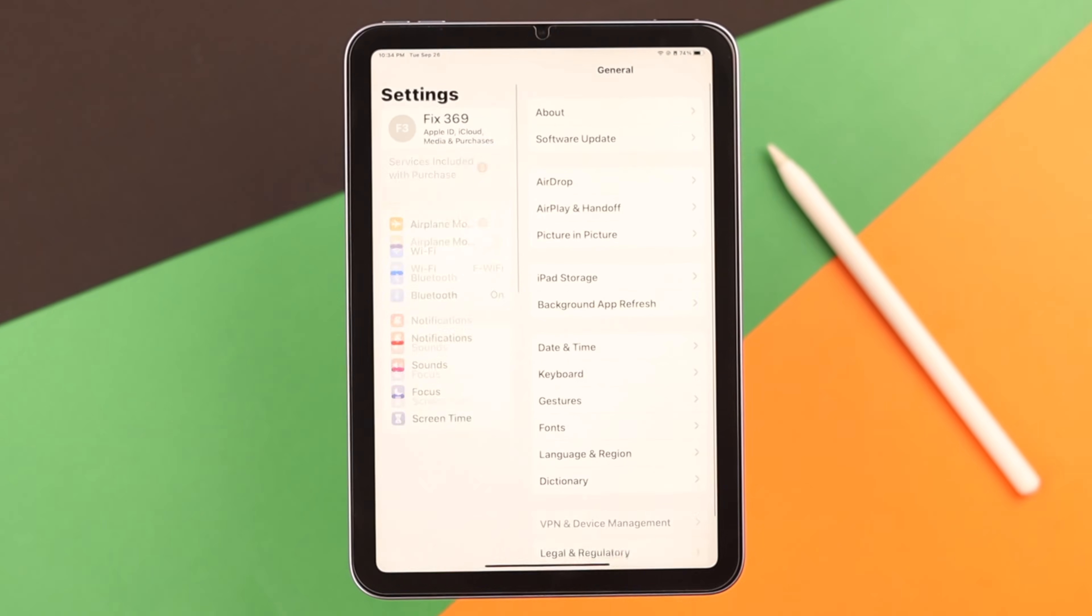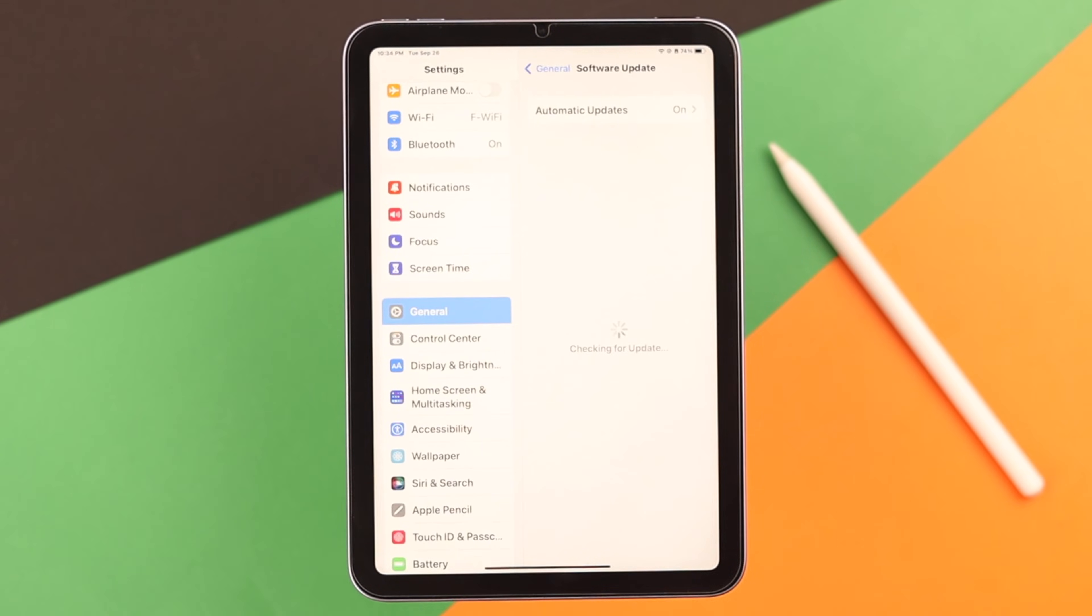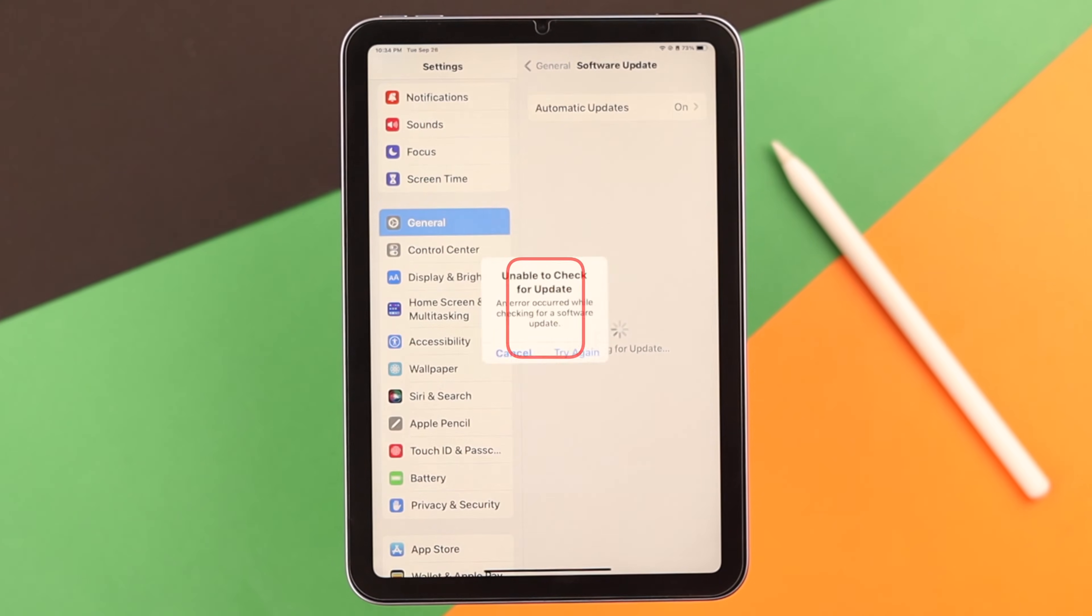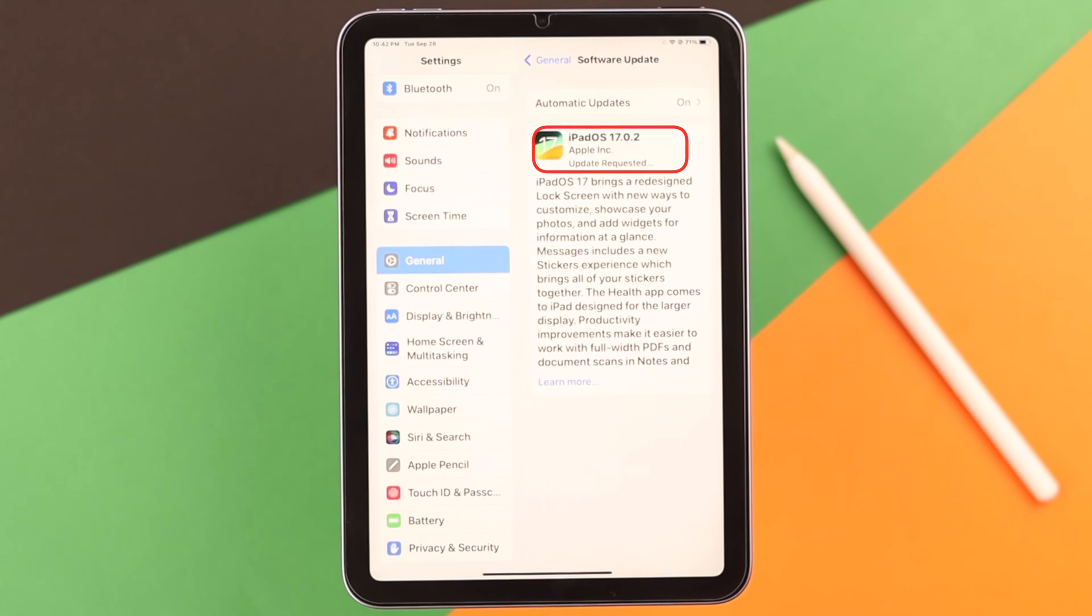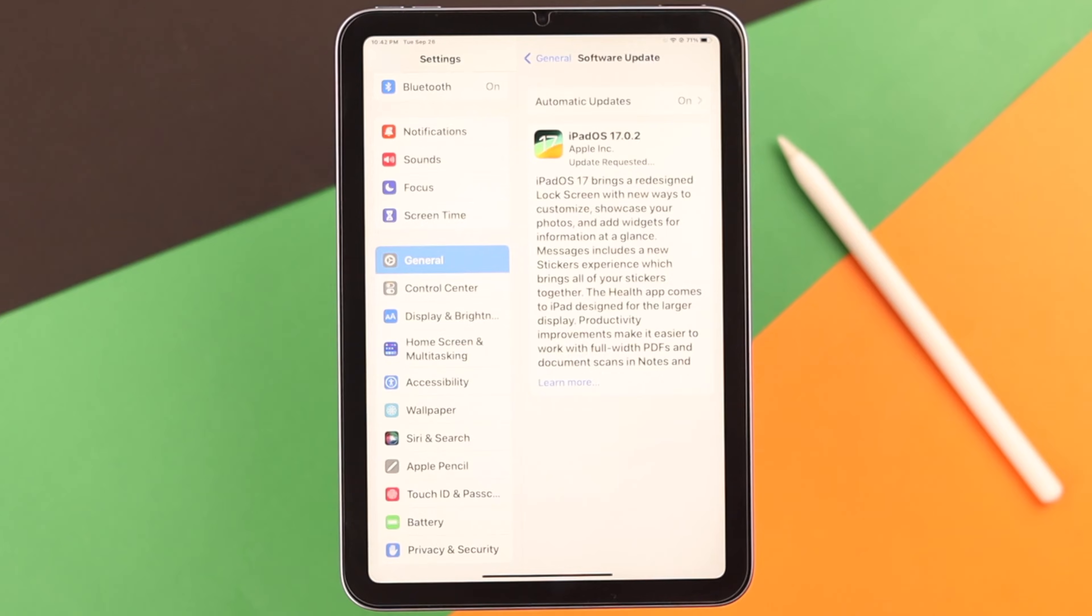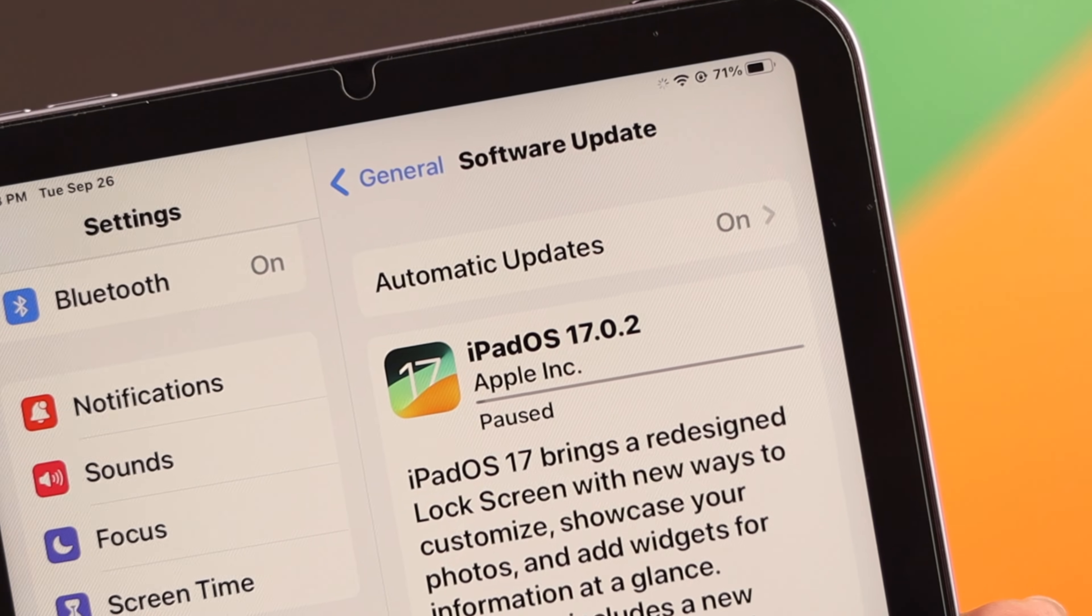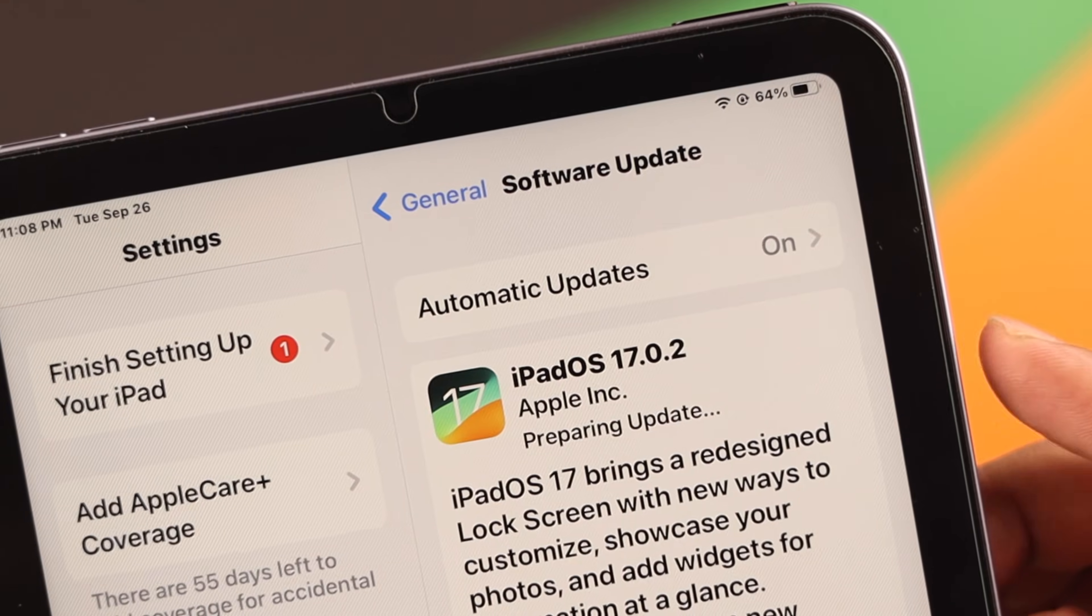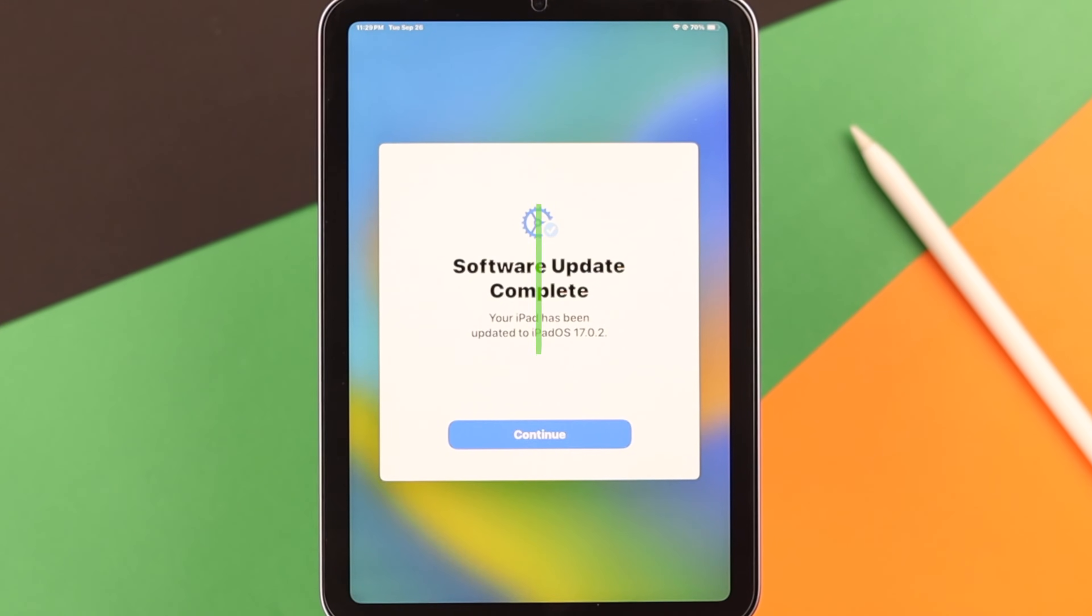Hey, when you are trying to update iPadOS 17 on your device, are you getting pop-ups like unable to check for update, an error occurred when checking for software update, or maybe for some of you it's stuck on the update process? Well, you can see here you're not the only one. Let's solve it together.